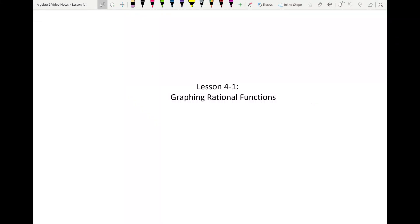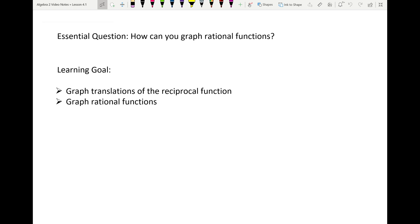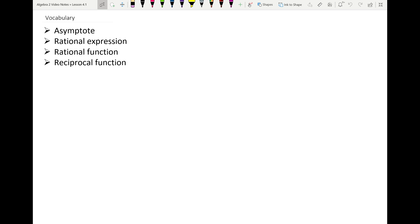Hello class, welcome to this lesson on graphing rational functions. We're going to be all about graphing rational functions today. The learning goal is to be able to graph translations of what we call the reciprocal function and graph generic rational functions. The vocab includes asymptotes, rational expressions, rational function, and the reciprocal function.